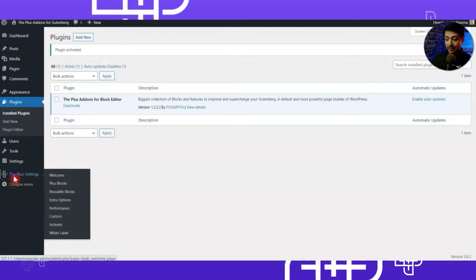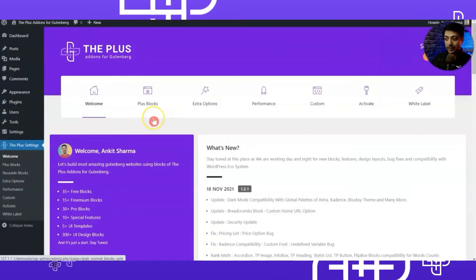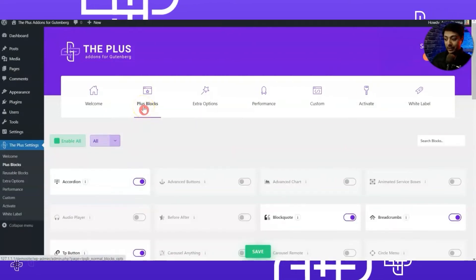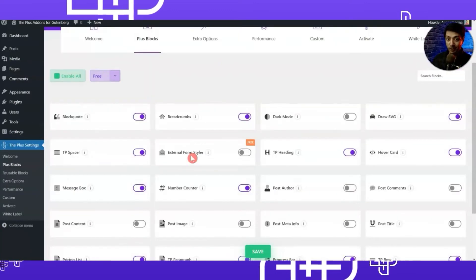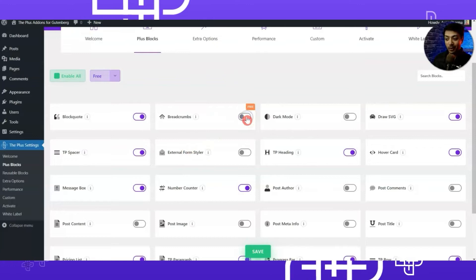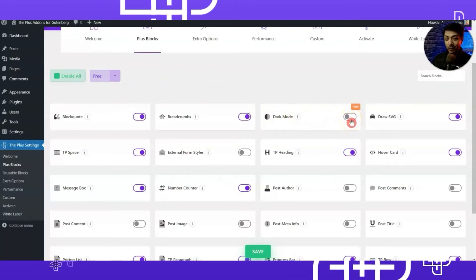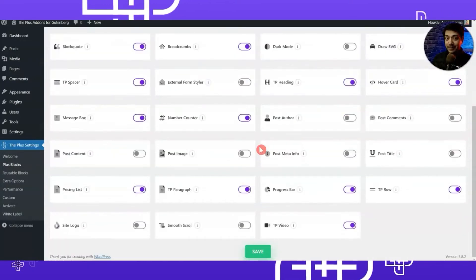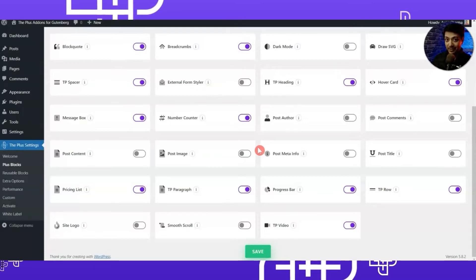Now we have successfully installed and activated the free version of this plugin. With that we can see a new option added here — it says 'The Plus Settings.' Once we click on that, we have the dashboard of the Plus Add-ons for Gutenberg. In the Plus Blocks section you can choose all the free blocks to build your WordPress website, and you can turn on or off whichever block you want to include or exclude.